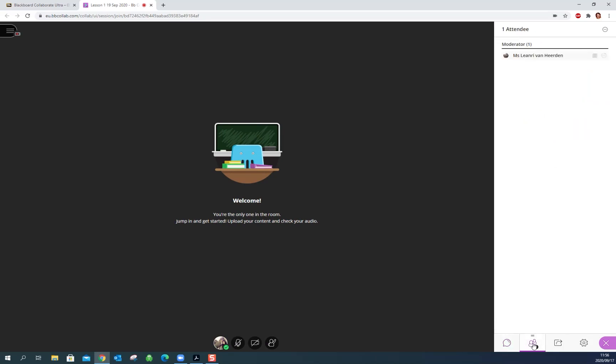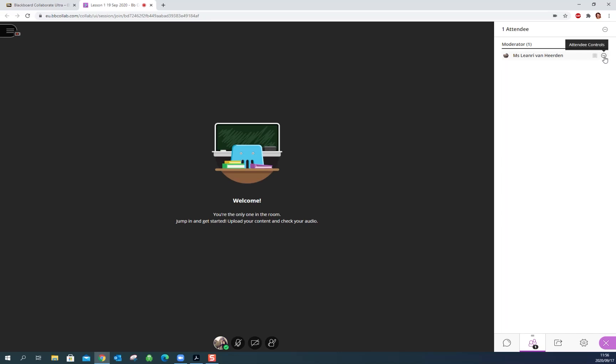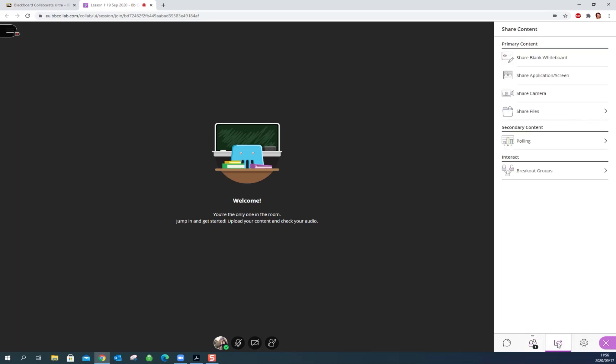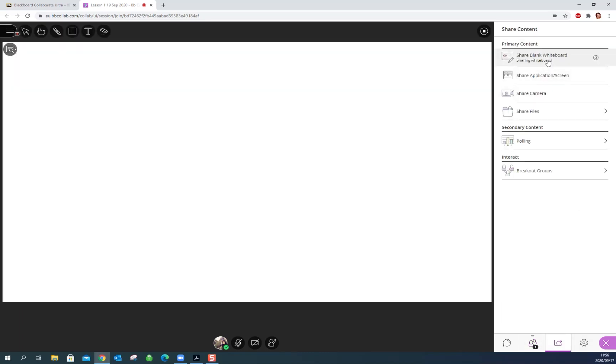You can keep track of the attendees and on the right of the attendee here you have a little menu, you know little three dots, and you can change the role of a person here which we don't want to do for that person now. Here you have your share content button so you can share a blank whiteboard and this will allow you to doodle or put in text or any such things that you want to do.